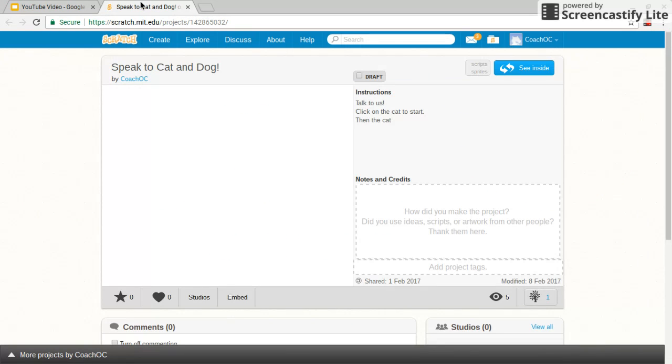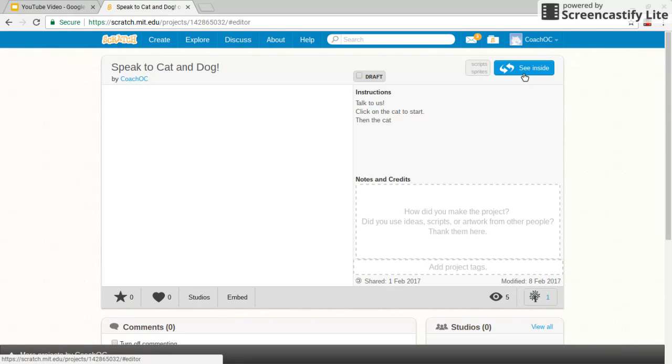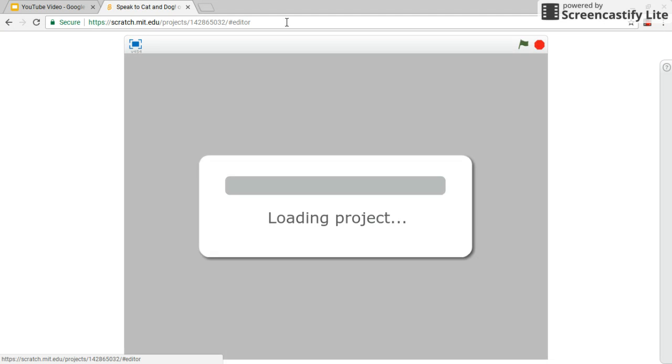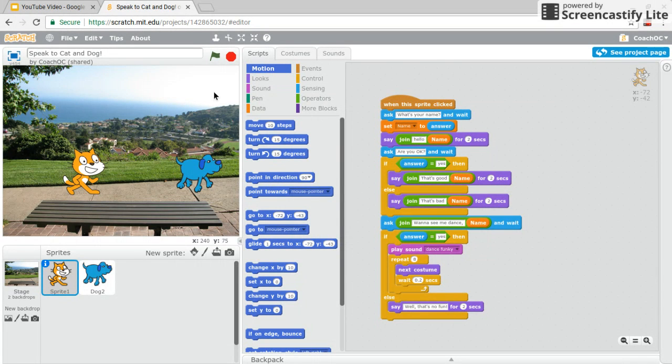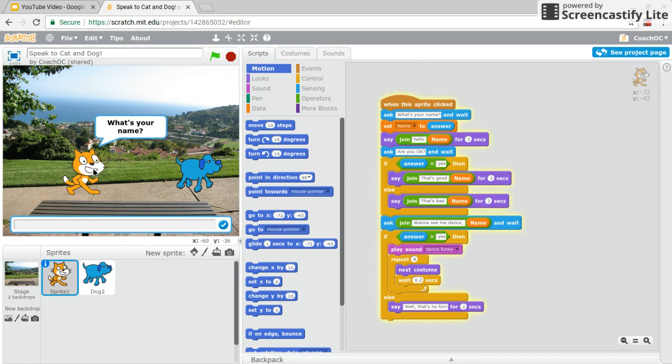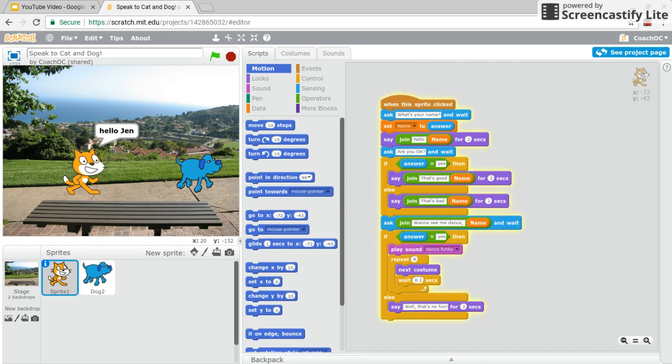So here you can see what a final project would look like. A chatbot is basically like a Siri or Alexa where it can respond to you. So here's the cat. I click on him. It asks me what's my name or what's your name. I type in Jen. It says hello Jen. So it remembers my name.